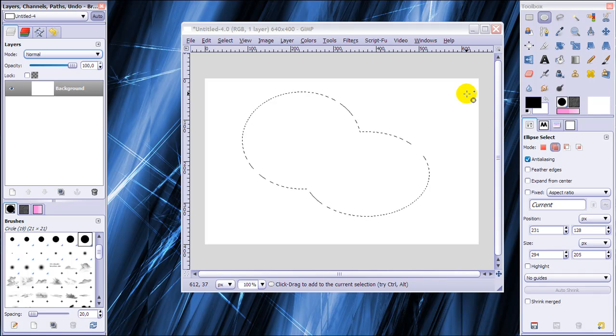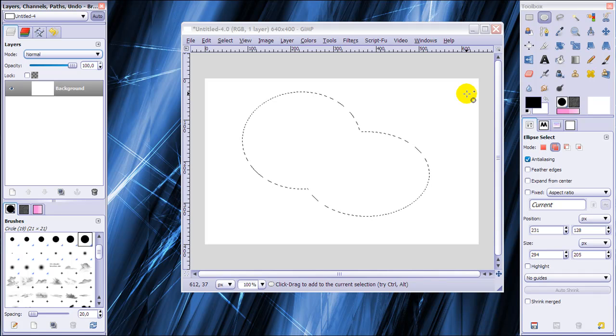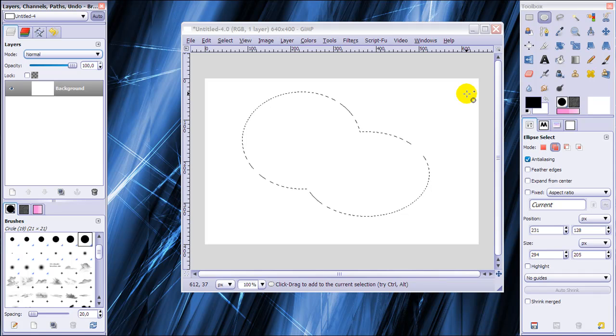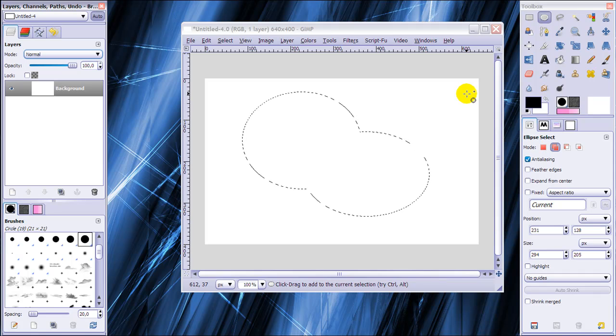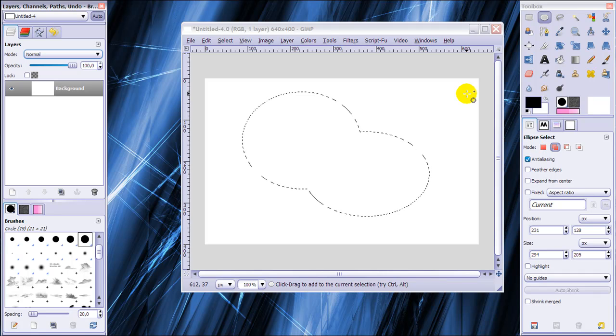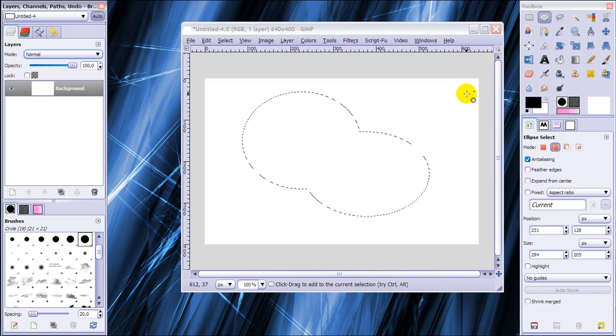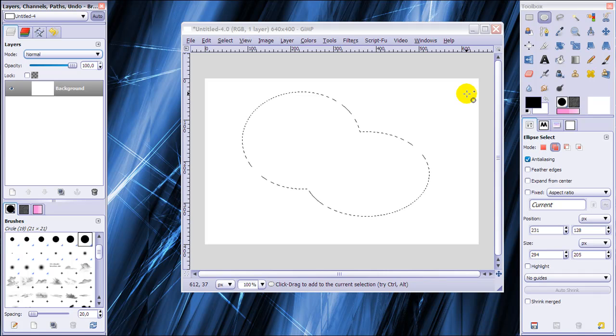But I need to deselect the selection to work on the complicated image outside of the selection. But I want this selection back later so I'm going to save it for now so I can get it back later.